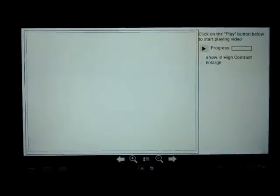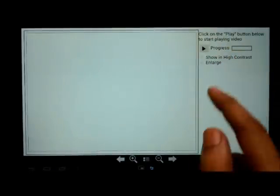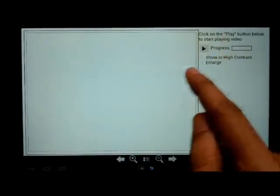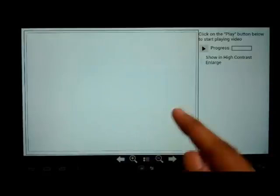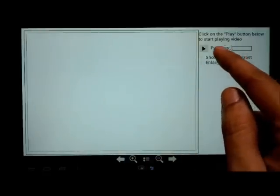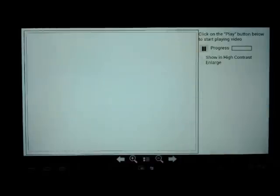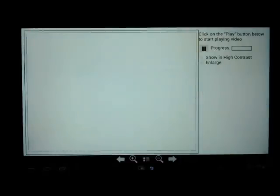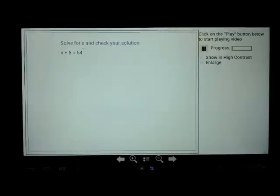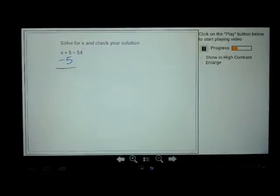Now I will start playing the movie. As you will notice, the movie is completely created in JavaScript using HTML5. Solve your edge and your solution. In the equation x plus 5 is equal to 54, let us subtract 5 from both sides. On the left hand side you have x plus 5 minus 5 which is x. You also need to subtract 5 from the right hand side.